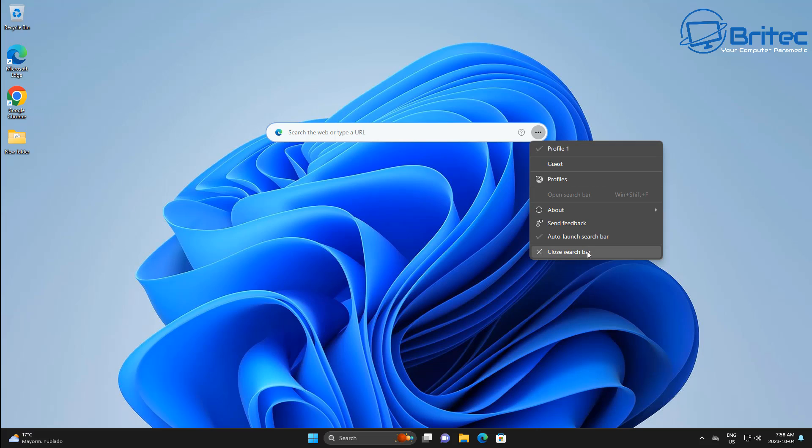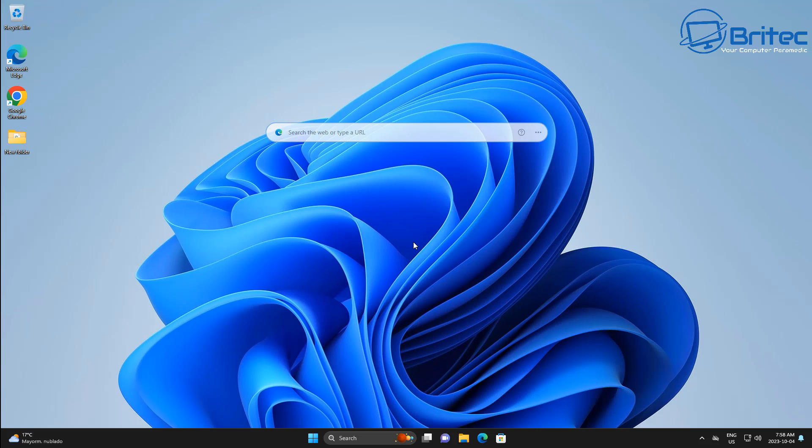Again, this is a translucent search bar that some people like to have and they can search straight from here rather than open up the browser, and it will open up automatically. I find it quite useful, but it is right in the center of the screen there. So that is the Google Chrome 117.